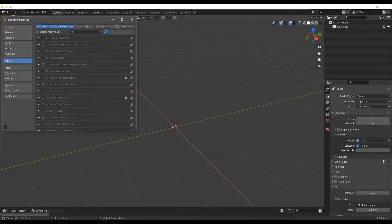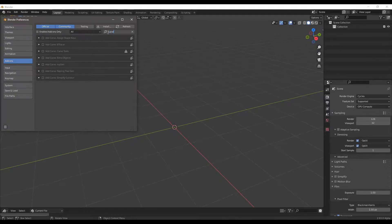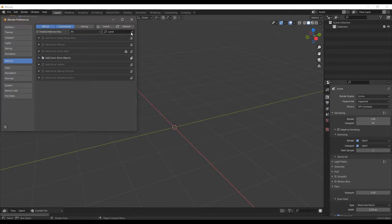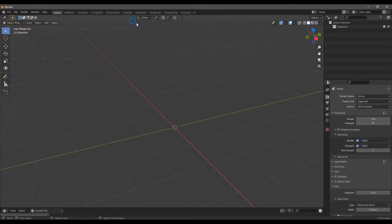First, you need to go in Edit Preferences and activate the add-on Add Curve: Extra Objects. It comes by default in Blender.